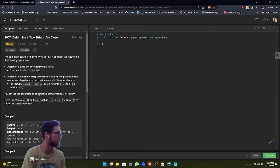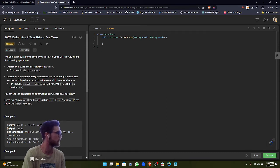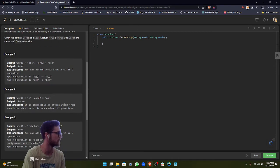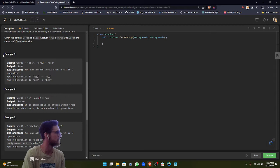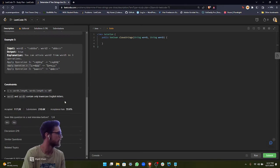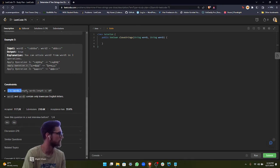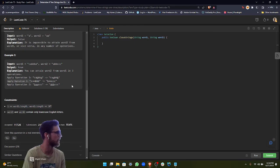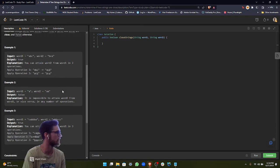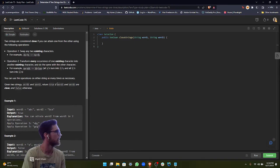You can use operations on either string as many times as necessary. Given two strings, word1 and word2, return true if word1 and word2 are close and false otherwise. And then we have some examples right here. Our constraints are word1 and word2 contain only lowercase English letters, and there's some size constraints about how big word1 length and word2 length are going to be.